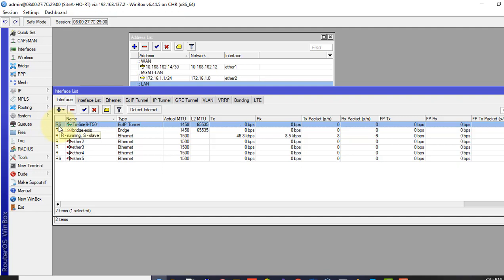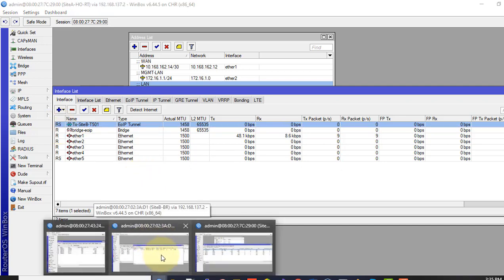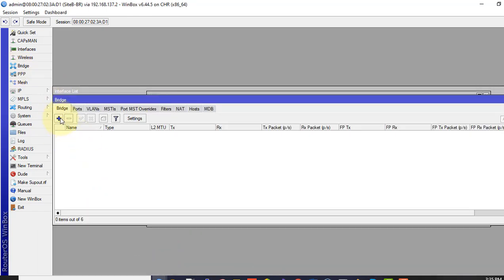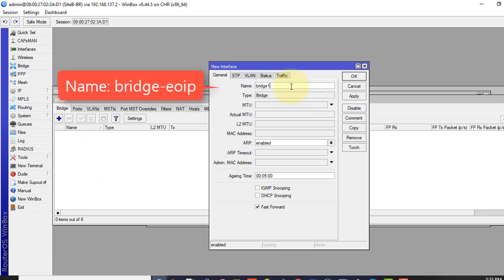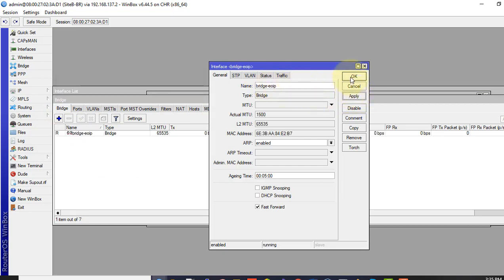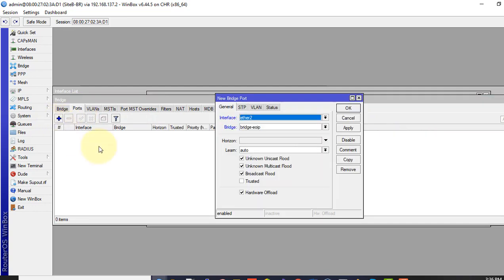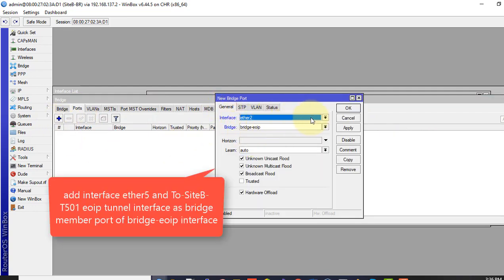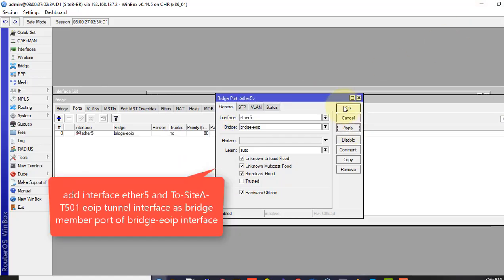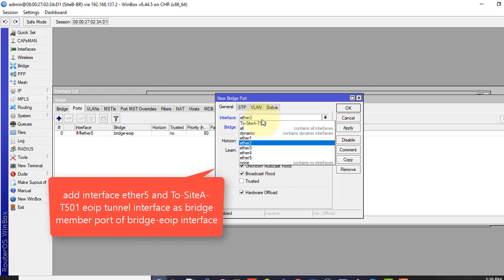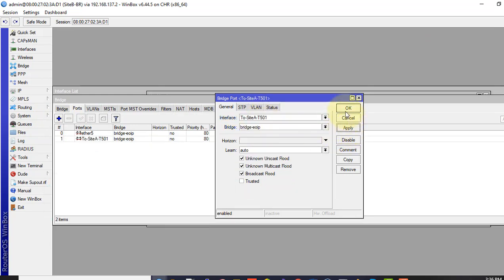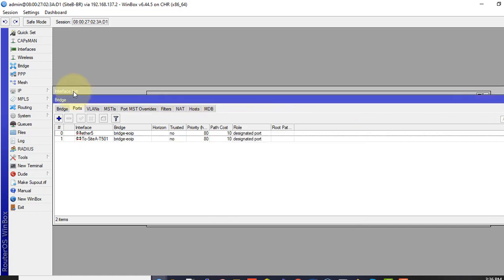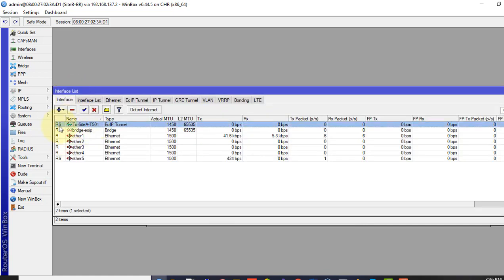Now we span our land across the tunnel and it should work. From side B we have ether 5 as our EYB bridge. Now we log into our branch router, create bridge here as well. Bridge. And in the post we add a member bridge, ether 5 from where we connect our LAN PC to the router and then our EoIP tunnel interface. Yes it shows RS state.